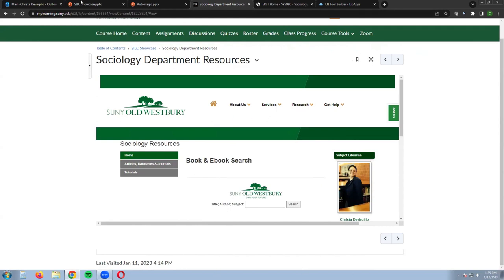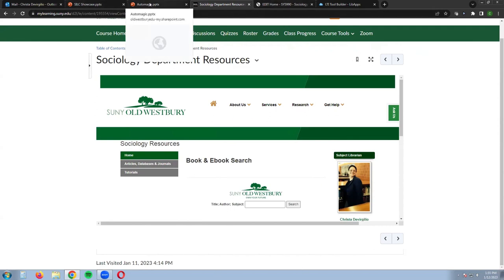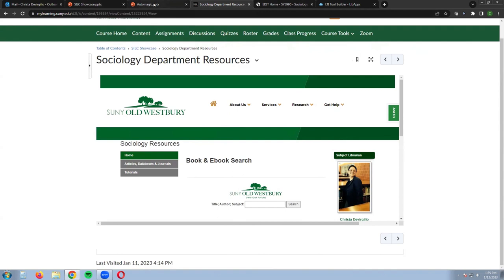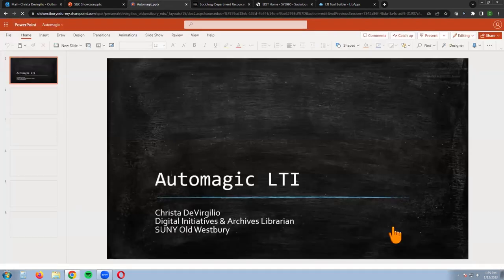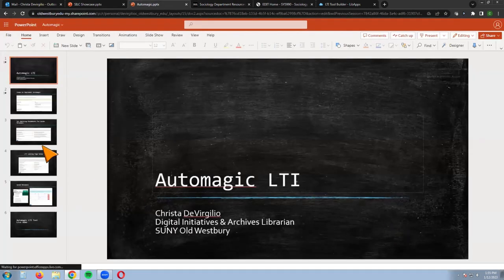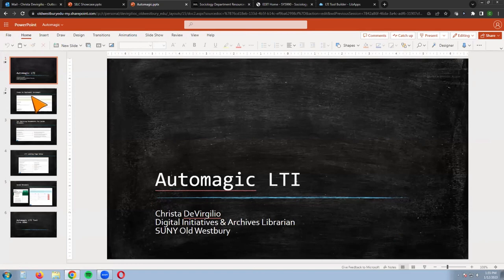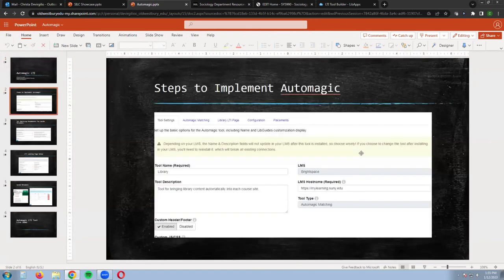I don't think I have time to show Auto Magic. I did create a separate slide deck and I'll share that as well. We decided not to use it mainly because it was too labor intensive for our staff.